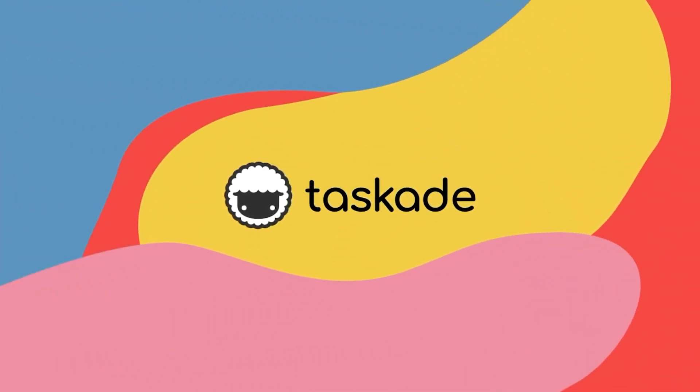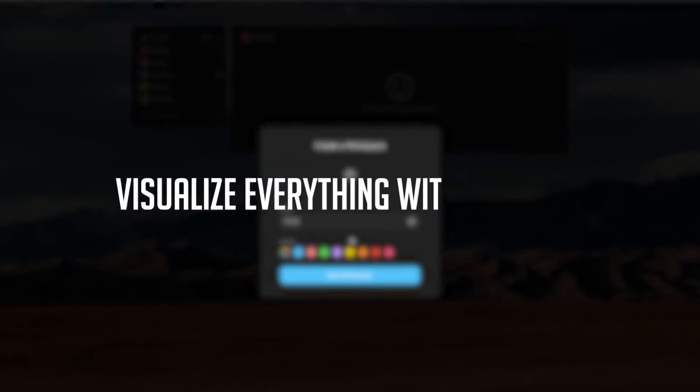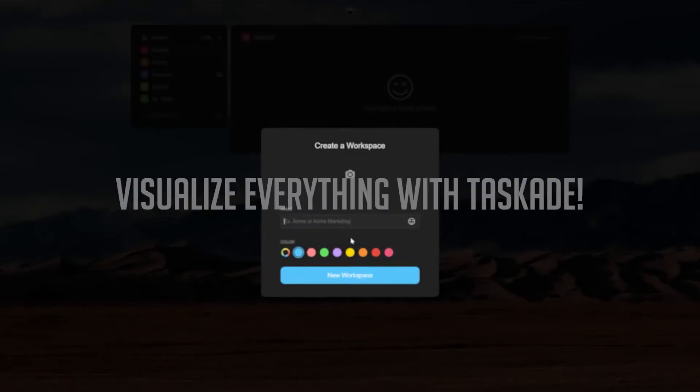Hello everyone and welcome back to Taskade. In today's video guide we will be talking about how you can visualize everything within a project. Let's jump right into it.